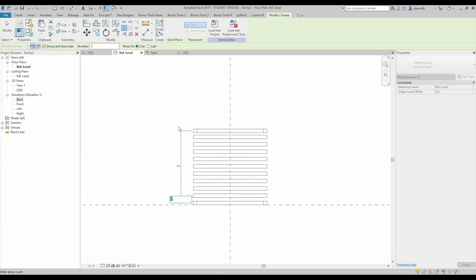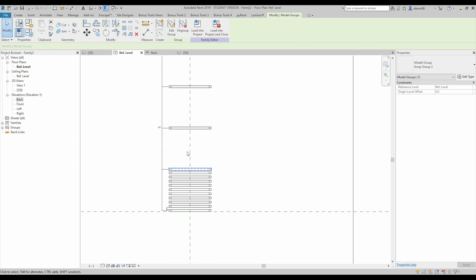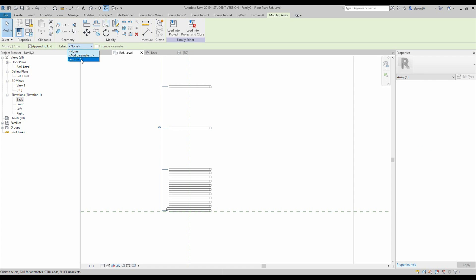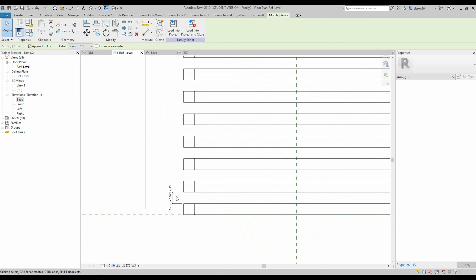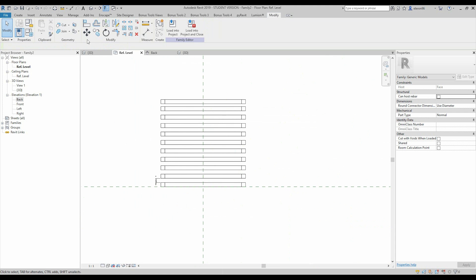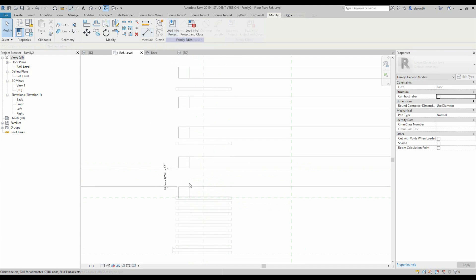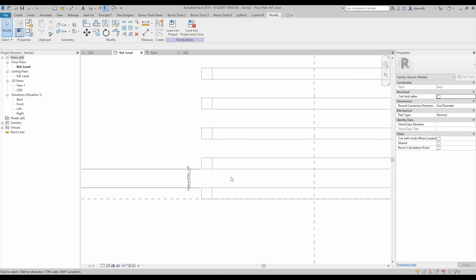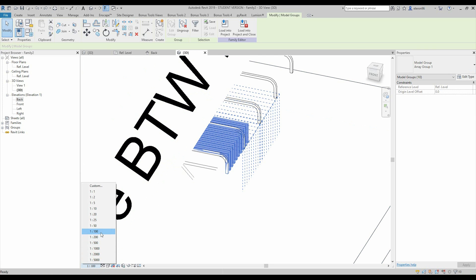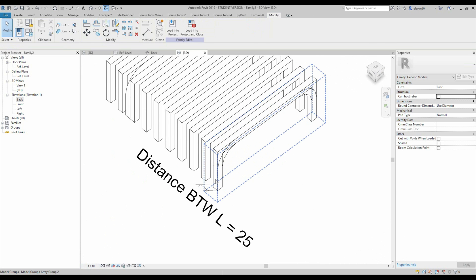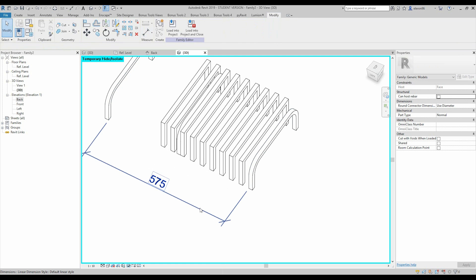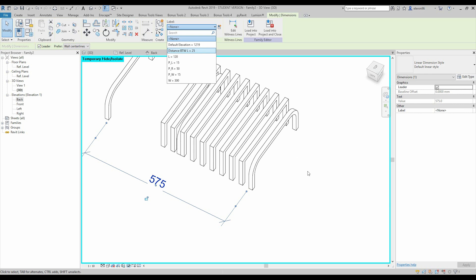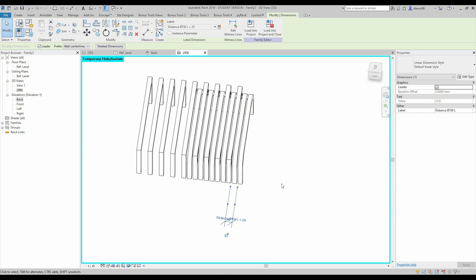Let's make it 5 copies. I'll select that element and choose this array, then apply the 'count' label — so both arrays share the same count parameter. As we did before, we should also create a distance parameter between these elements. I'll work in 3D view for this — let's rescale to 1 to 10. I'll hide the square louvres temporarily and use the 'di' dimension command between elements. I'll assign the 'distance between louvres' parameter to that dimension. Then I'll do the same for the other side.